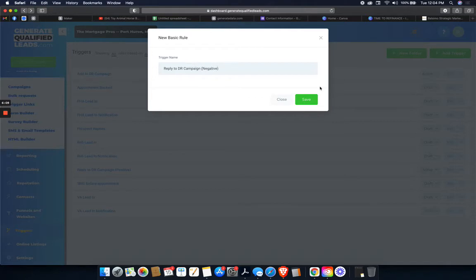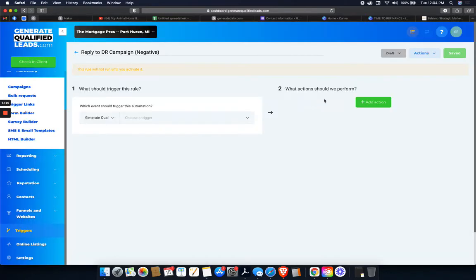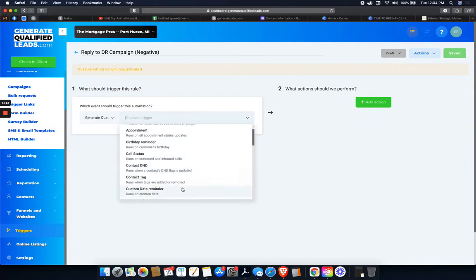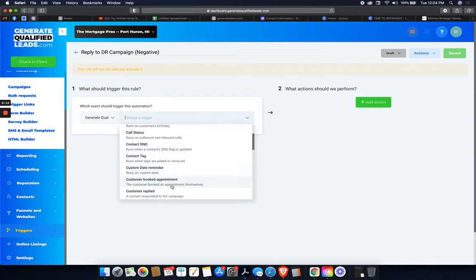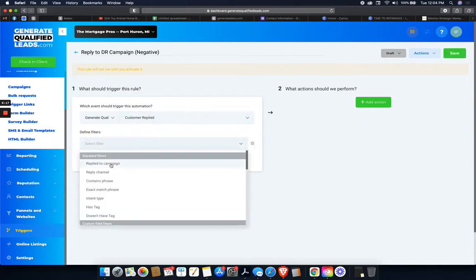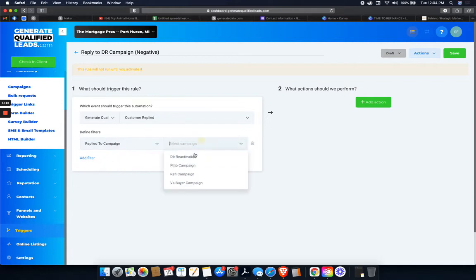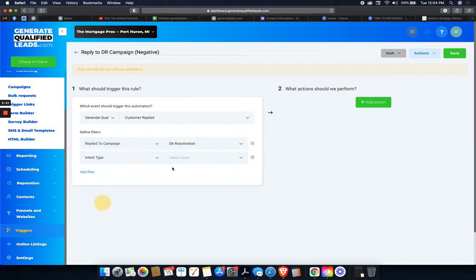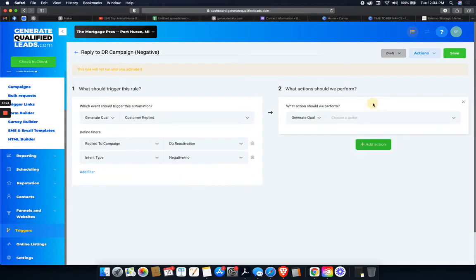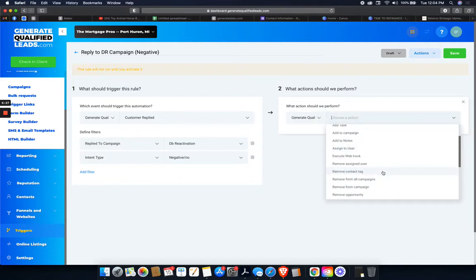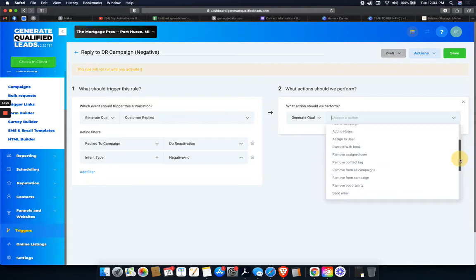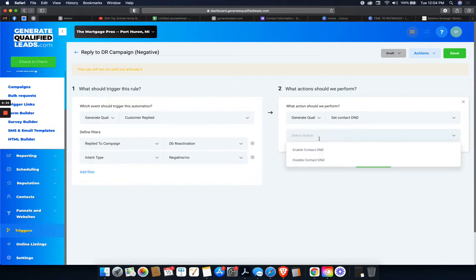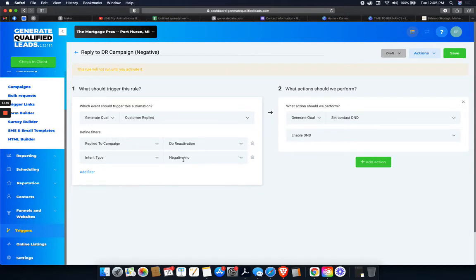Here's what we're going to do. If someone replies to the campaign, customer replied to the database reactivation campaign, their intent is no negative. Then we're going to set contact DND, do not disturb. And so enable contact DND. So that means if they reply, no, I don't want to talk or anything like that, we're just not going to reach back out to them right now.